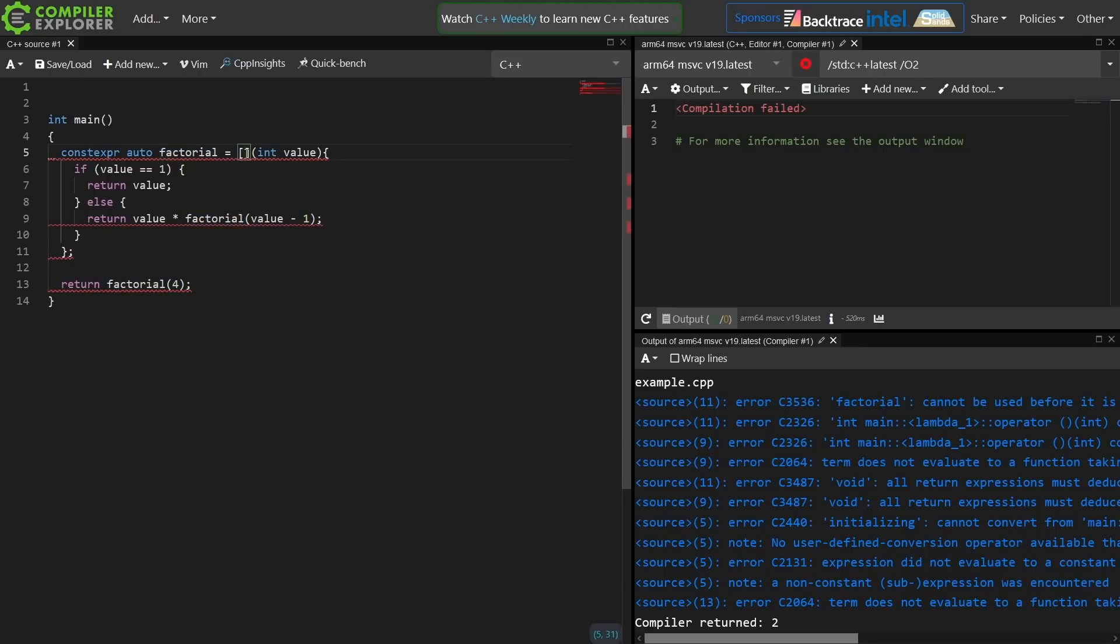We combine C++20's explicit template parameters for lambdas with C++23's deducing this, then we should be able to get there.